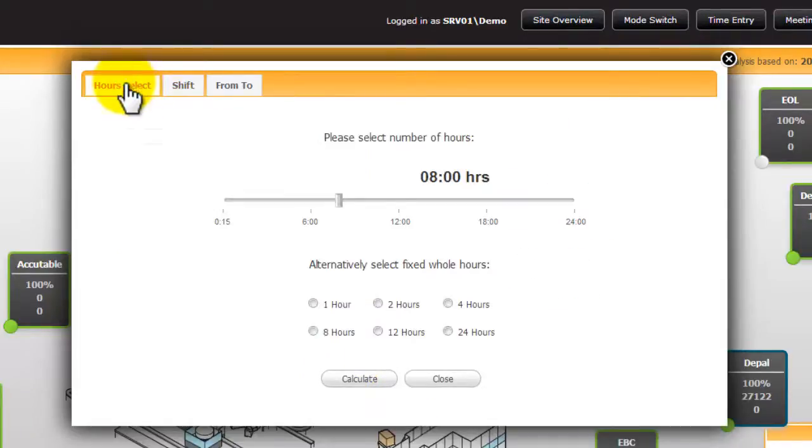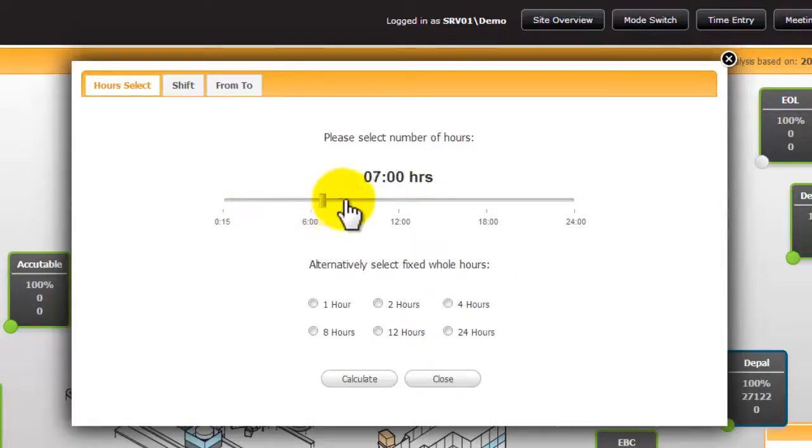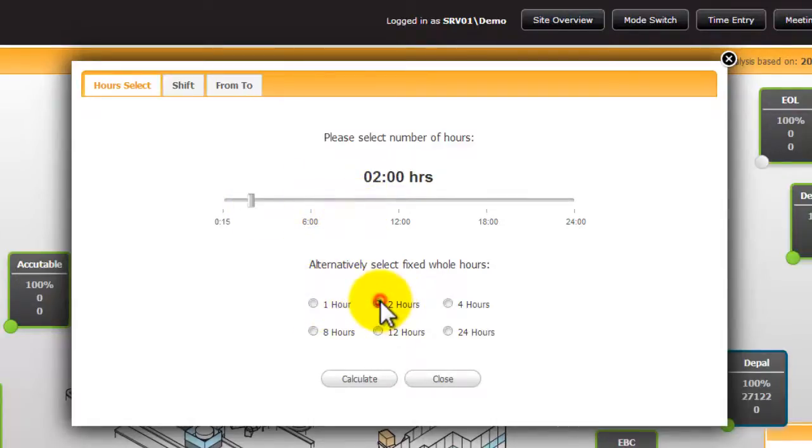And the hours select tab allows you to select up to 24 hours to this time now. This can be done on a slider or using the radio buttons for quick access.